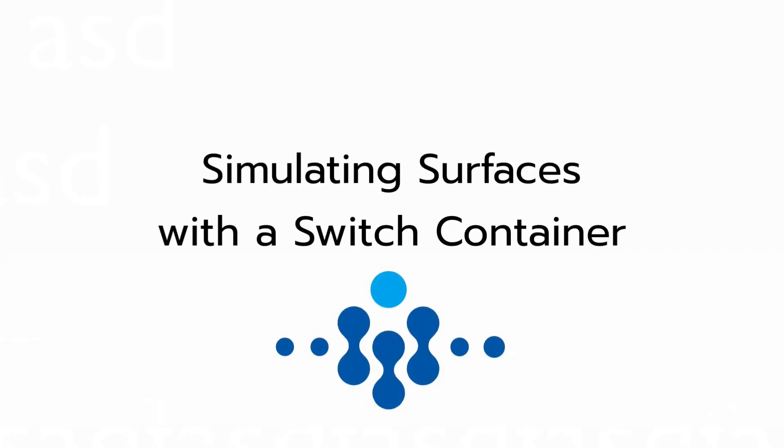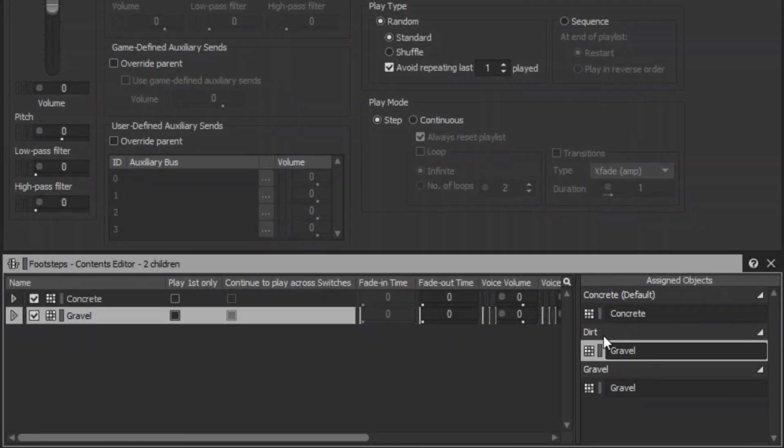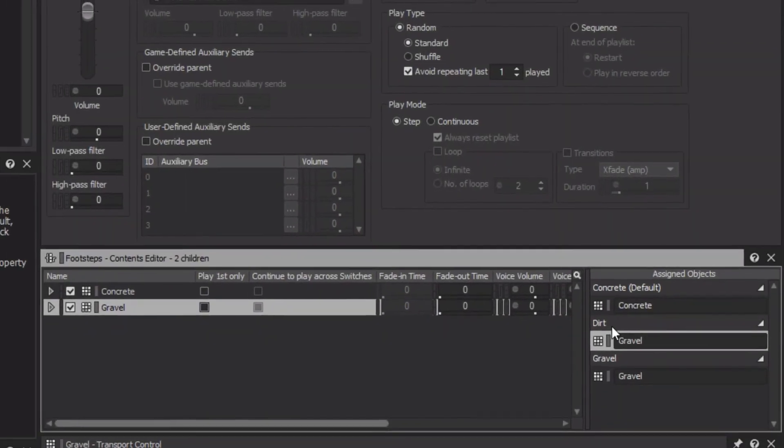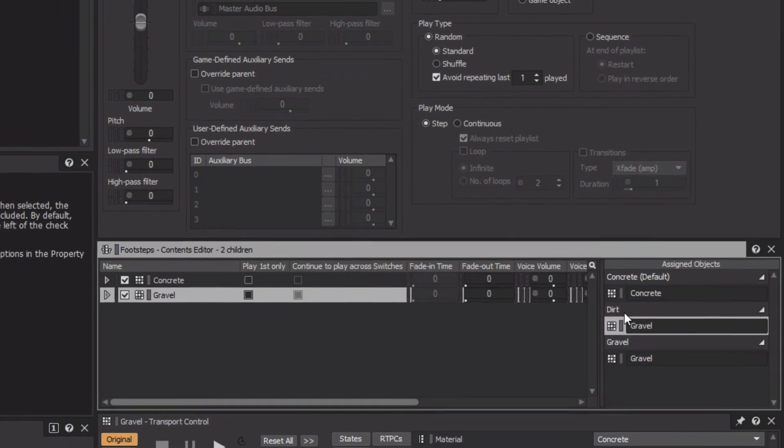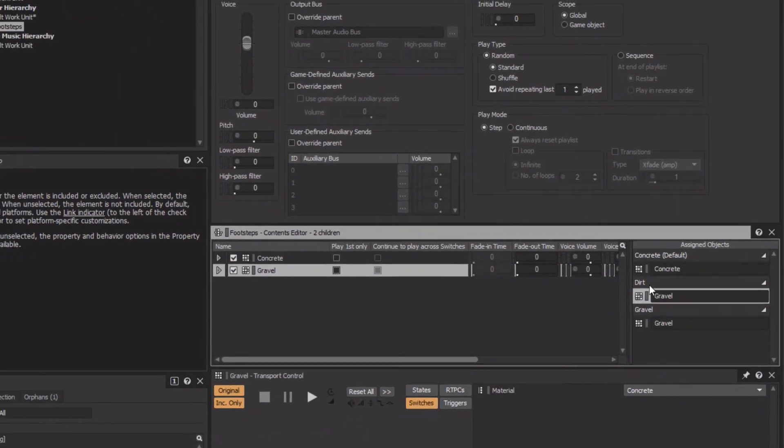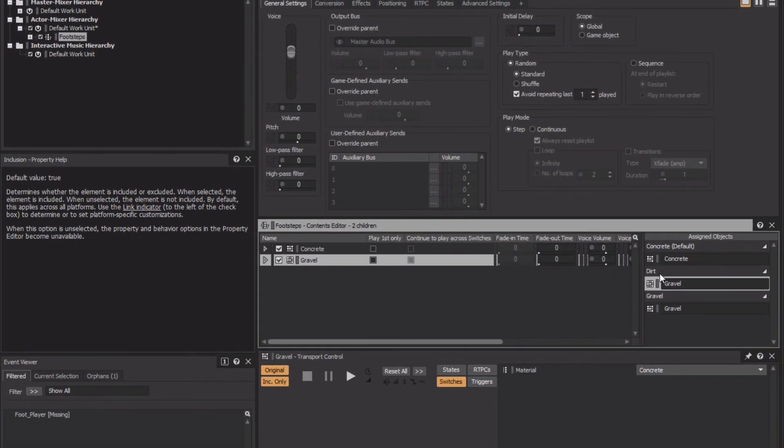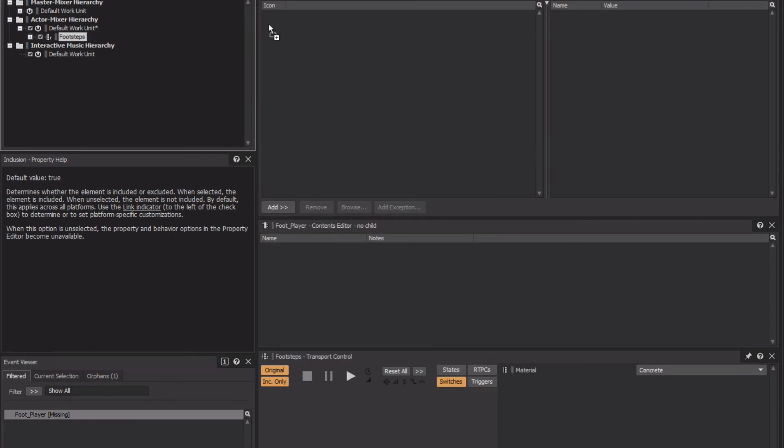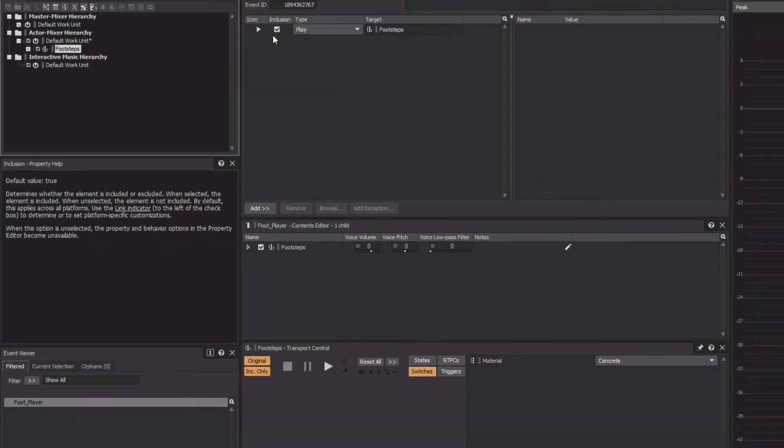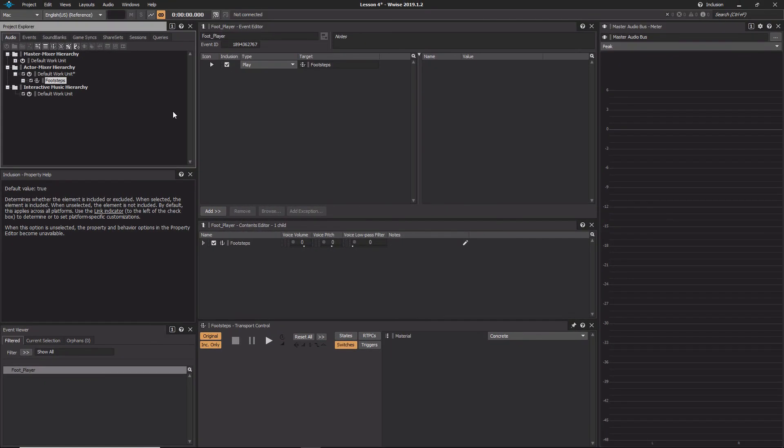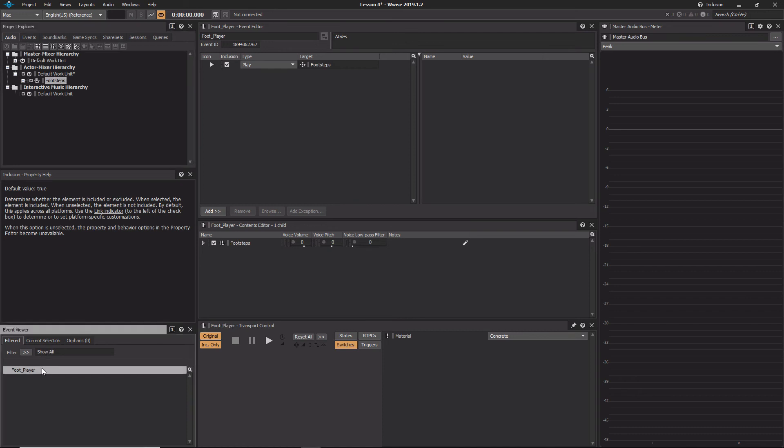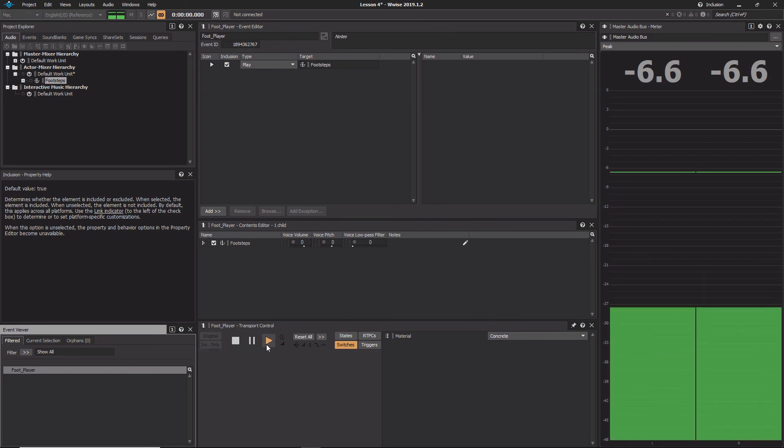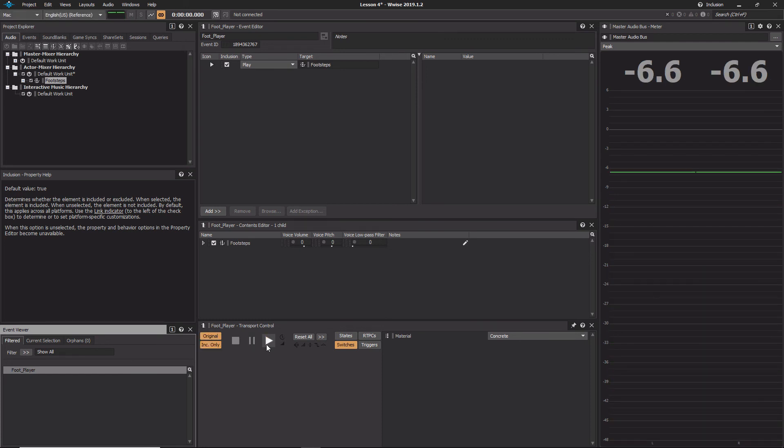Our switch container is ready to go. We just need to connect this switch container to the footstep event that has already been created in this project and then test it out. In the event viewer, choose the foot player event, and then drag the footsteps switch container to the first place in the event editor. Click on the foot player event again so that the transport control has the focus, and click play. We hear the sound of the footsteps on concrete. This confirms that the player footstep event is connected to the footsteps switch container, but you'll still need to test the switching mechanism.